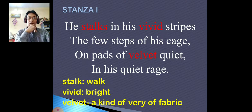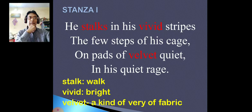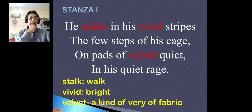Now let us see. First word is 'stripes' — number it A, small letter A. Next one is 'cage'. Stripes and cage are not rhyming, so cage is B, small letter B. Then comes 'quiet'. Quiet is not rhyming with stripes or cage, so it is C. Next is 'rage'. Rage is rhyming with cage, and cage was named B, so rage is also B. So the rhyme scheme is A-B-C-B.